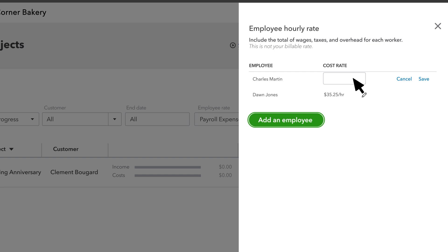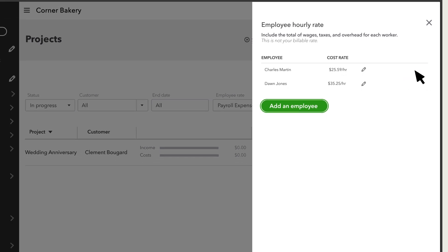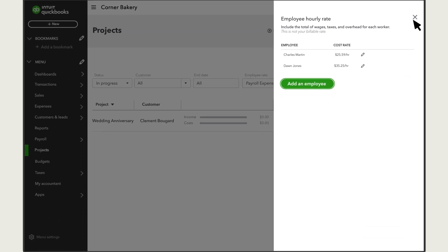If you don't use QuickBooks Payroll, enter your hourly costs for the employee. Enter their hourly wage and any other costs you want to capture. Select Save. Set up all your employees' costs. Close this window once you are done.